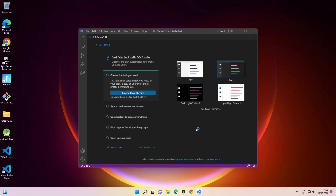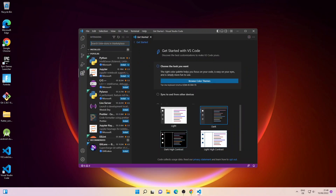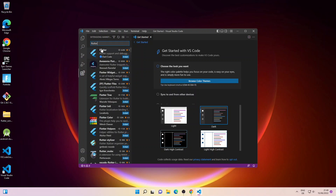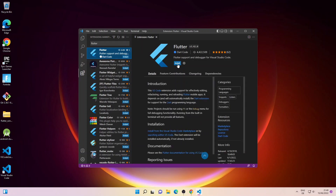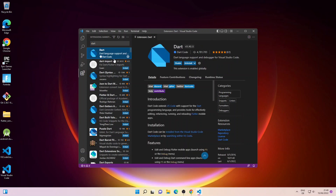Visual Studio Code has been installed successfully. Next I'll go to the Extensions tab and search for Flutter, select the Flutter extension, and click Install. Then I'll search for the Dart plugin — as you can see it has been installed automatically.